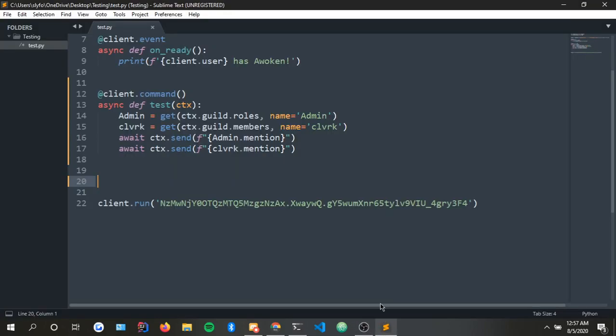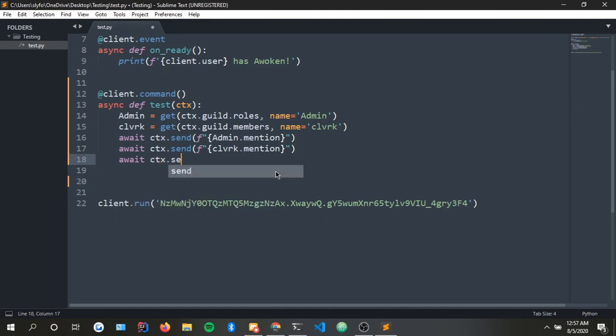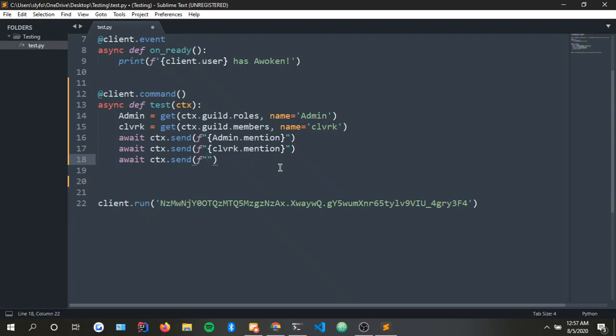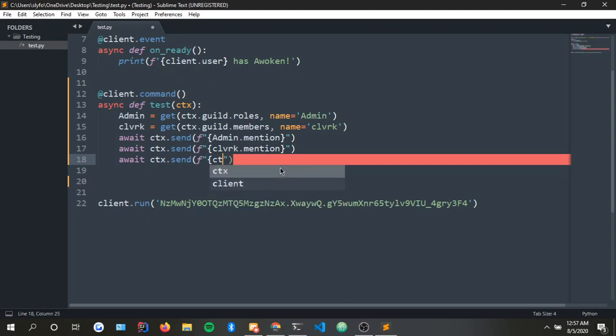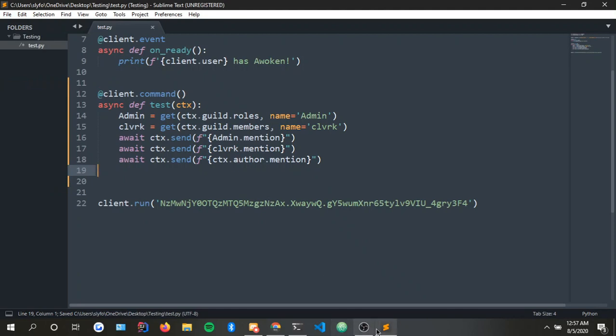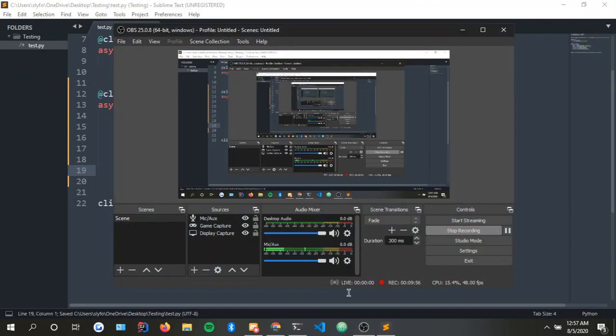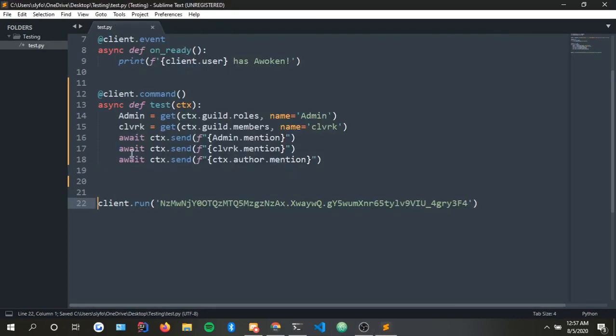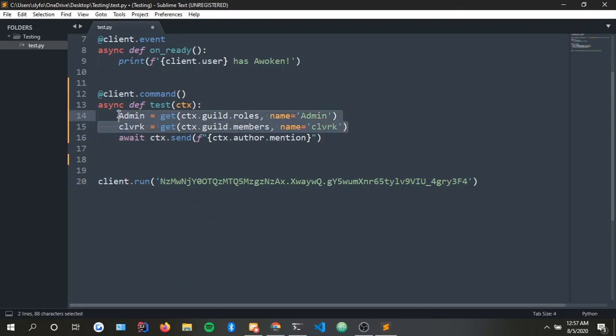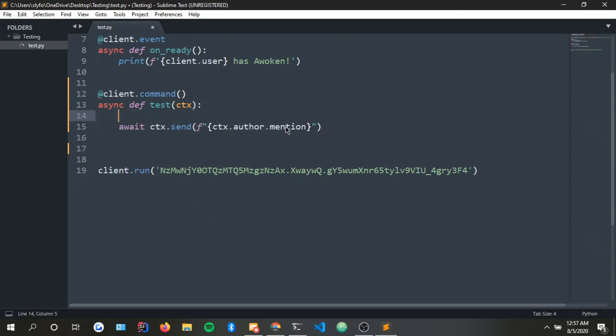Now as for pinging the person who triggers the command, it's very simple. Very very simple, you just do ctx.author.mention and I think that should work. So it'll ping me two times. I'll just take this out so it doesn't turn out to be confusing. I'll just take this out because I already proved myself it works.